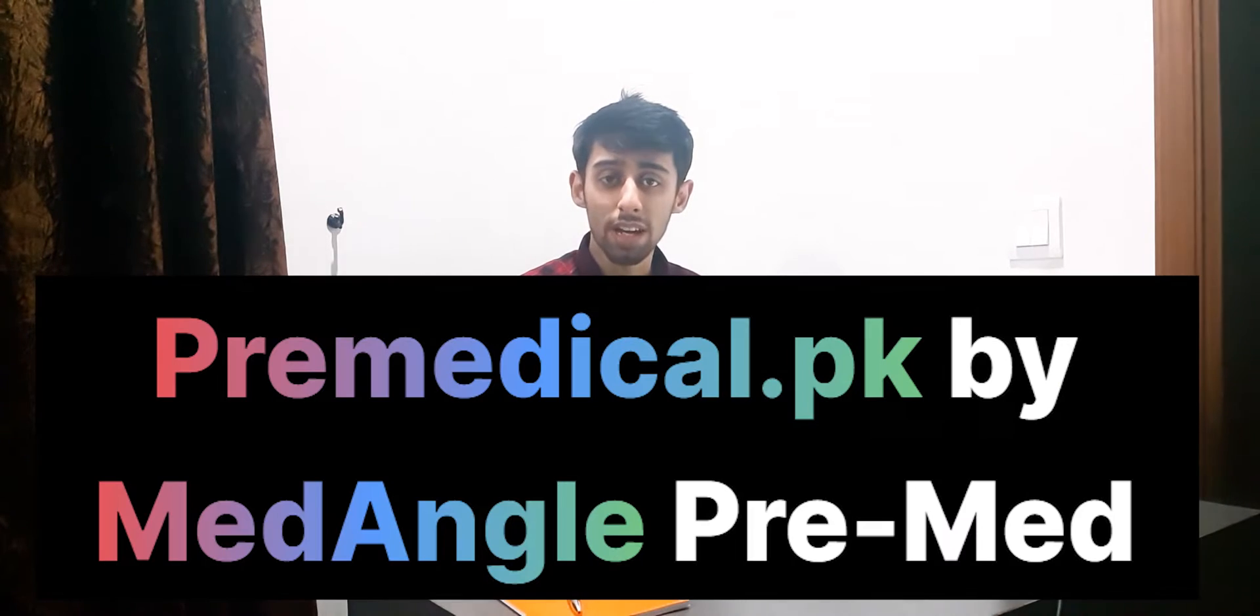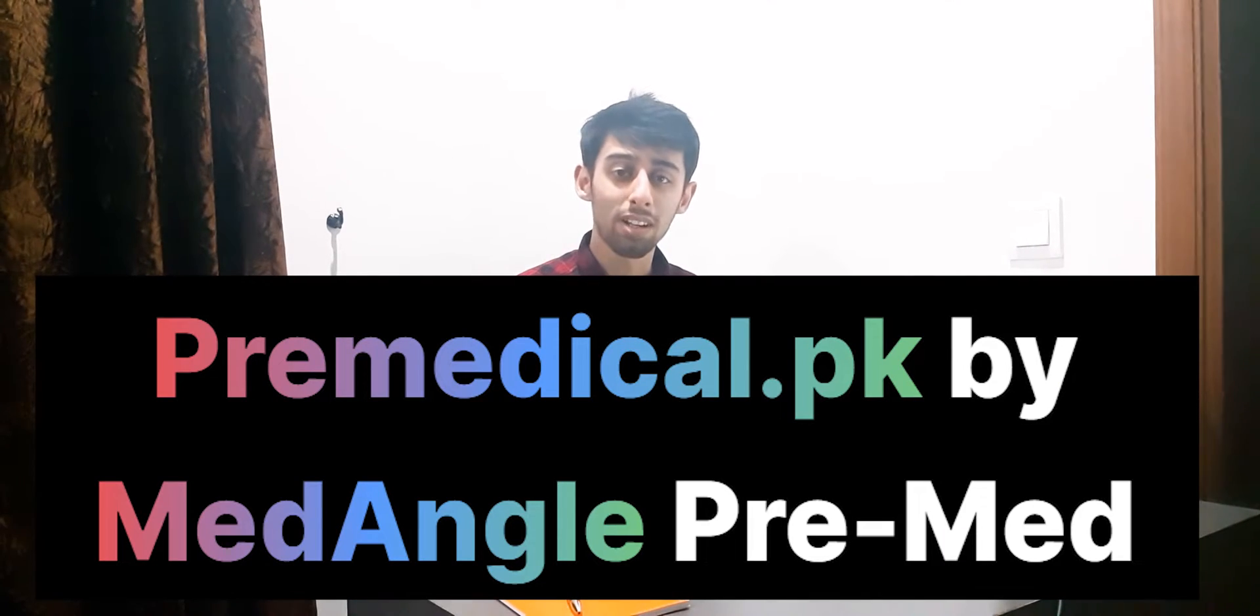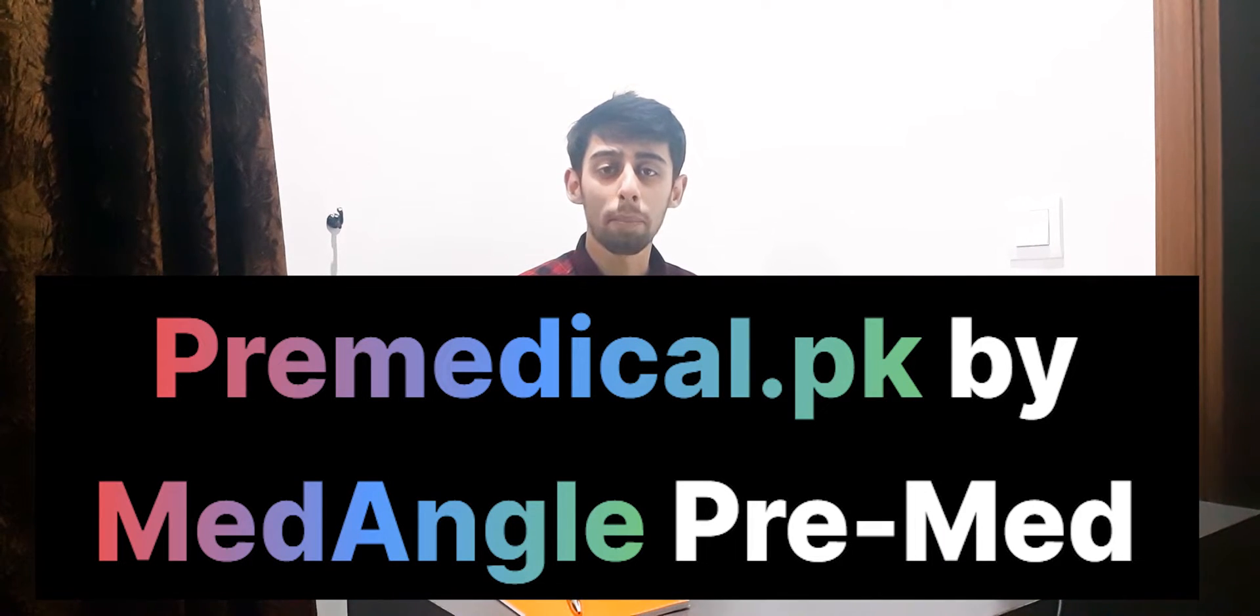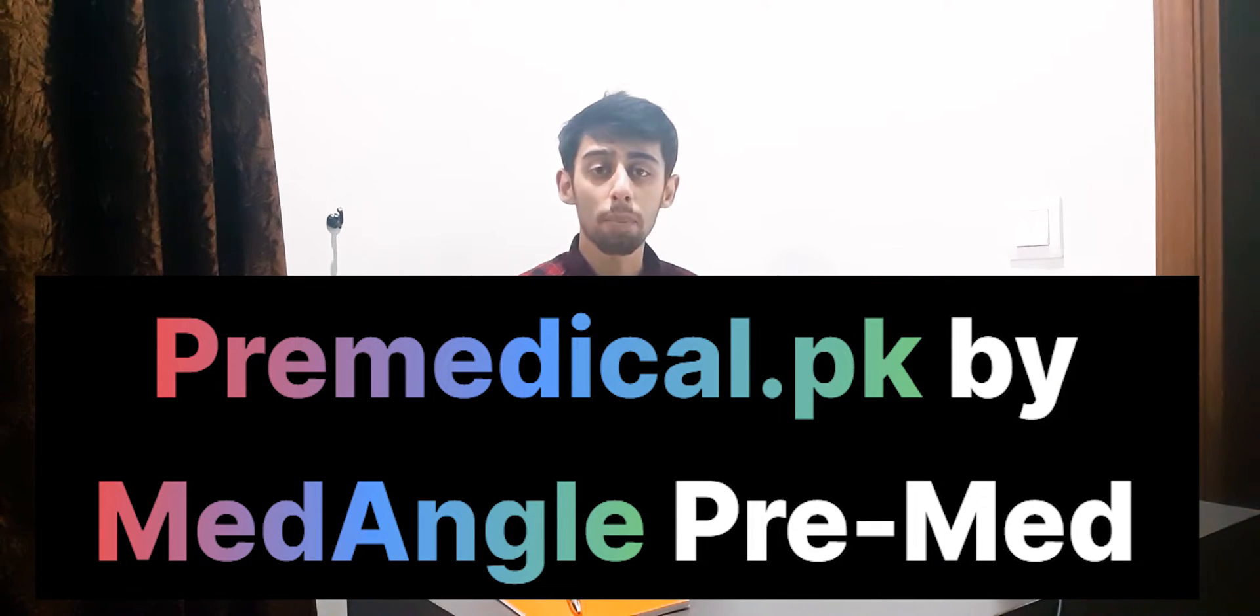So the name of the website is premedical.pk by MedAngle and it's one of the most amazing resources to utilize. The reason I'm sharing this is because I utilized it during my NMDCAT session of 2021 and alhamdulillah was really able to get a high grade, so I thought why not share this resource with you. In addition, I would also like to state that I am in no way sponsored by them. I simply found this so useful and I thought people should know about this.